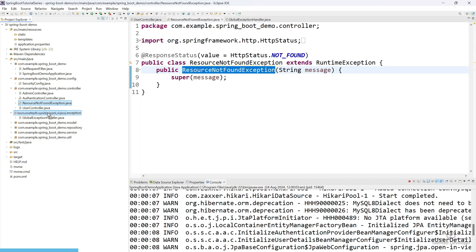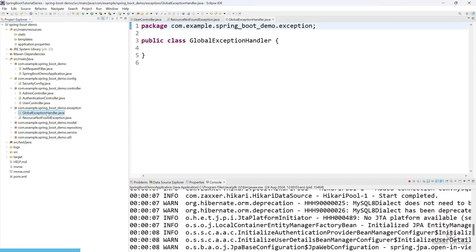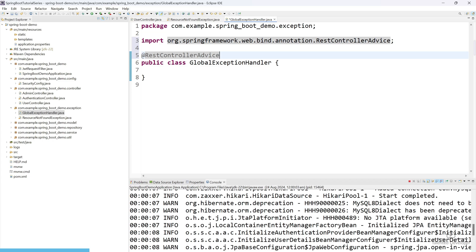Now let's move this class to our exception package. Please make sure all the exception classes are in one place. Now we have to use one annotation called @RestControllerAdvice. This class will handle exceptions across the entire application.